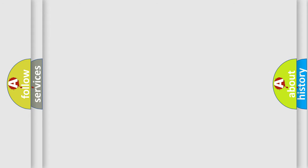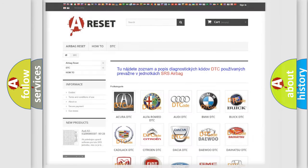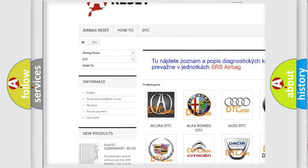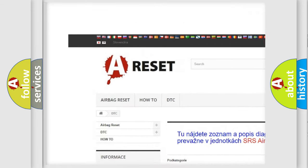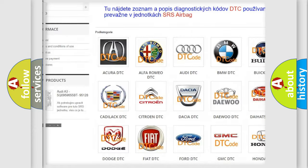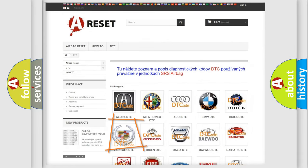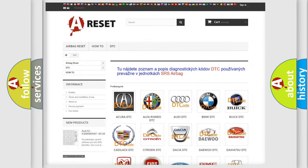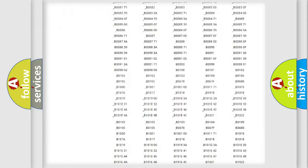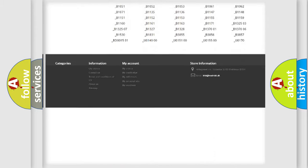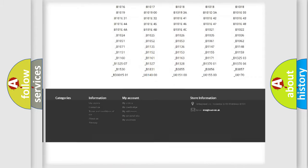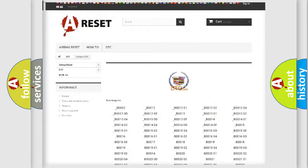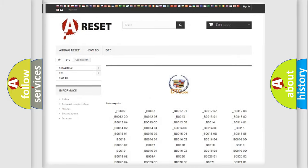Our website airbagreset.sk produces useful videos for you. You do not have to go through the OBD-II protocol anymore to know how to troubleshoot any car breakdown. You will find all the diagnostic codes that can be diagnosed in Cadillac vehicles.